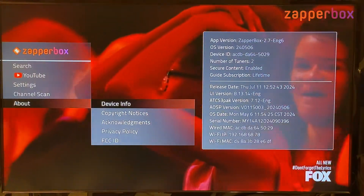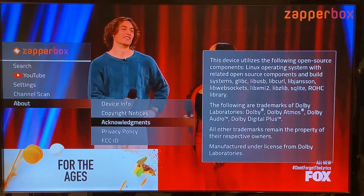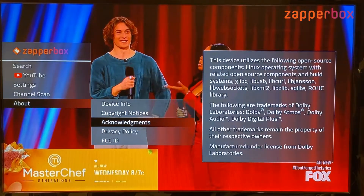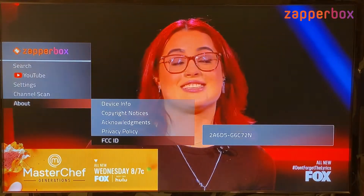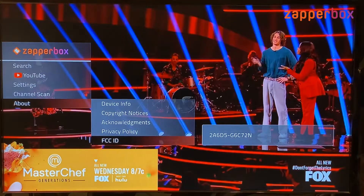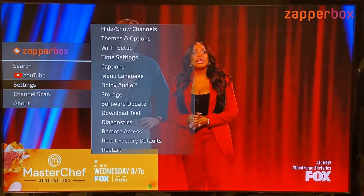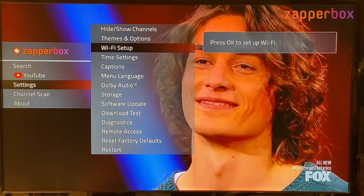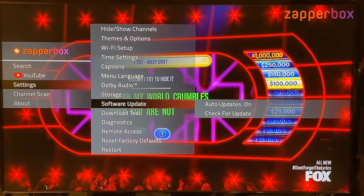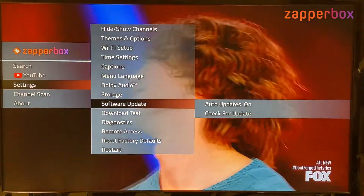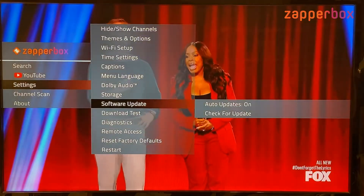Also shown are my wired Mac ID, Ethernet, Wi-Fi IP address, and Wi-Fi Mac ID. While on this screen, there are copyright notices and acknowledgements mainly for Dolby, our privacy policy, and our FCC ID. Let's go back to settings.